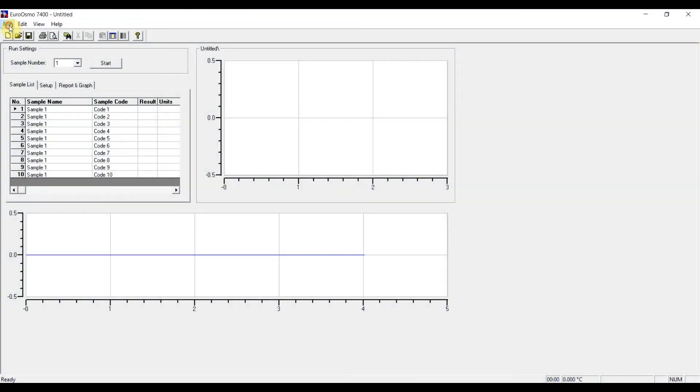The Euro Osmo 7400 is the software for the operation of the Knauer K7400 and K7400S freezing point osmometers. It is a simple software for the data acquisition and visualization of osmometry measurements.